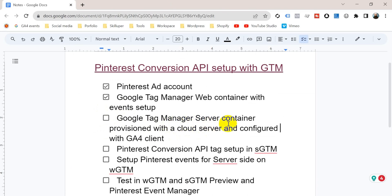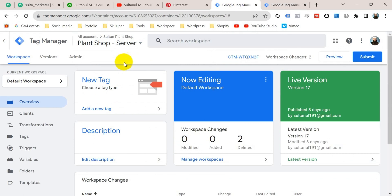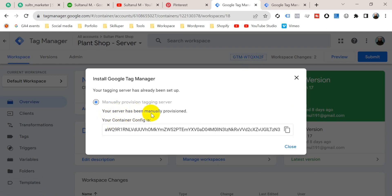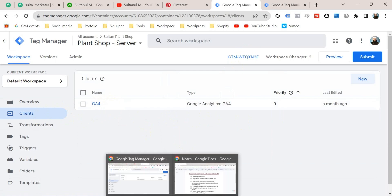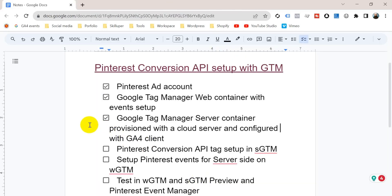In the next step we need a Google Tag Manager server container provisioned with a cloud server and configured with a GA4 client. This is my GTM server container — if I click on the GTM container ID you can see the server has been manually provisioned. I provisioned it with the Stape.io cloud platform and I also have a GA4 client in the clients section. If you need to know how to create a GTM server container, provision it with a cloud platform, and configure the GA4 client, I have left a video link in the description.